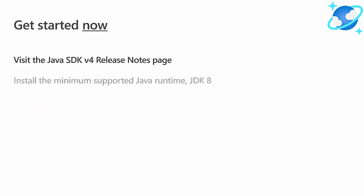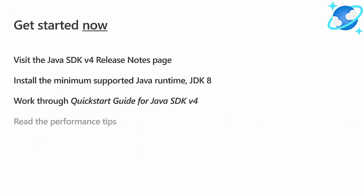Now, if you're watching this, there's already a good chance you use Azure Cosmos DB. To get the new SDK right now, all the links you need are in the video description. You can visit the Azure Cosmos DB Java SDK v4 release notes page and install the minimum supported Java runtime, JDK 8.